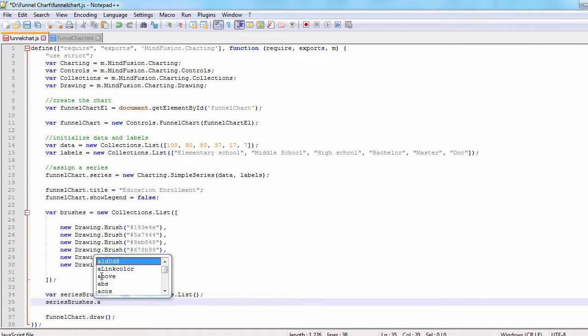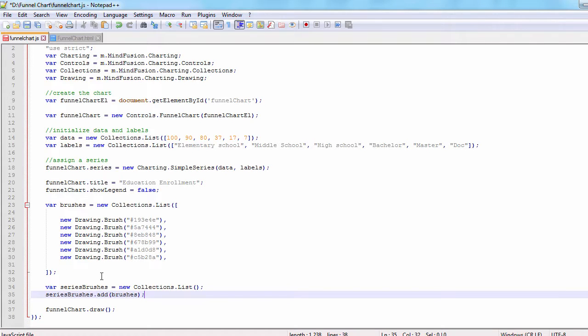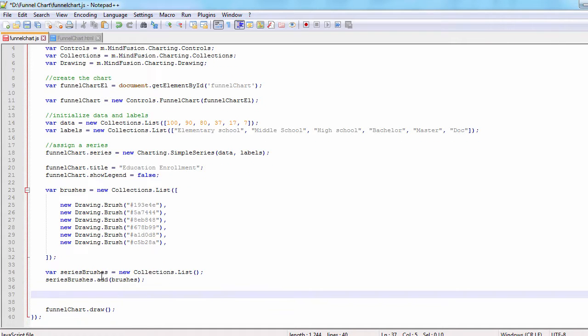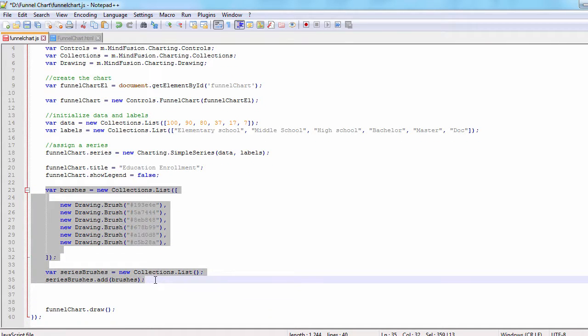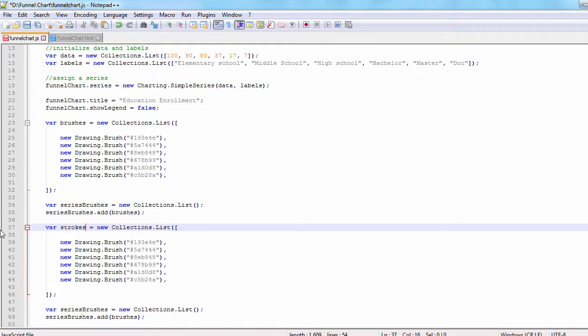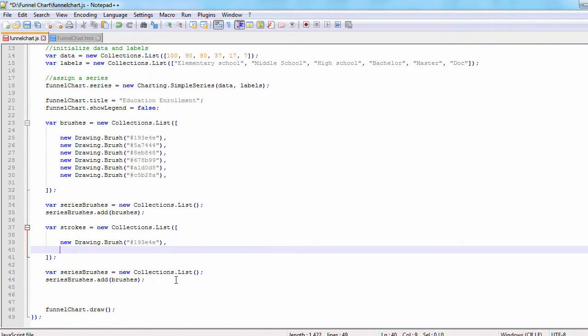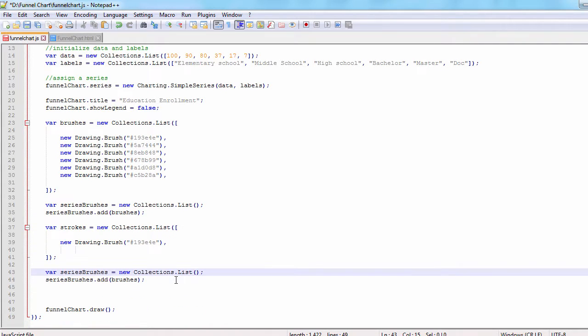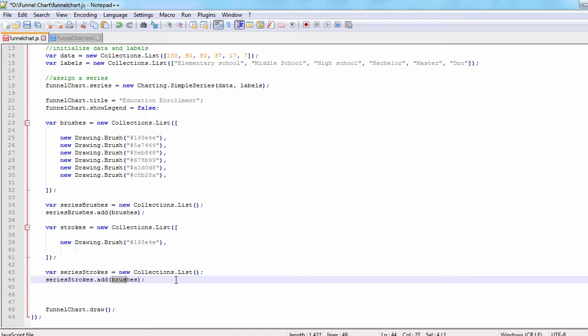Optionally, we can add lists with the strokes and stroke thicknesses. Let's create them. Each one of them has a single member because the stroke and its thickness are the same for all funnel chart elements.